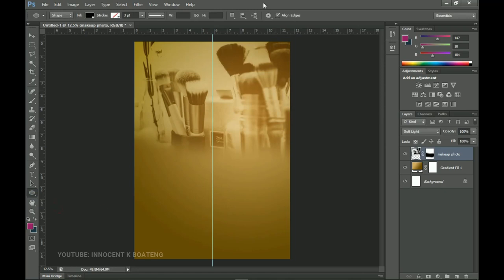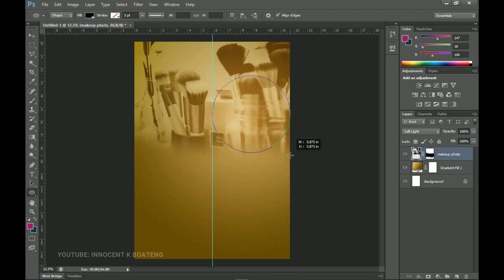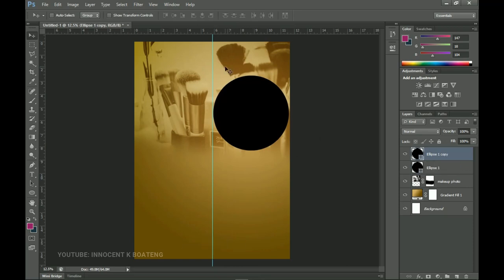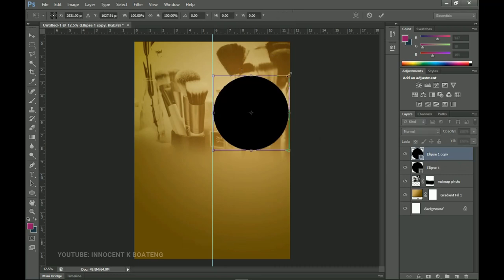From there we go to the Ellipse tool and we want to position the image. You realize the image is quite small, so we're going to create a circle here — hold Shift and create your circle so you get a perfect circle. Then make a duplicate by pressing Ctrl+J, press Ctrl+T, and transform it a little bit.